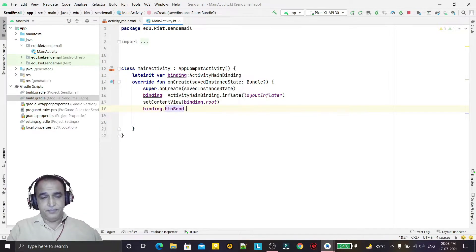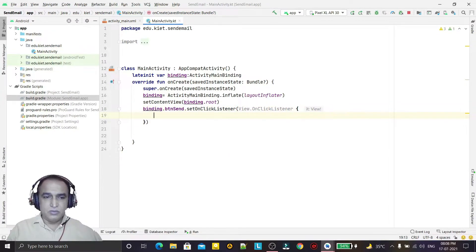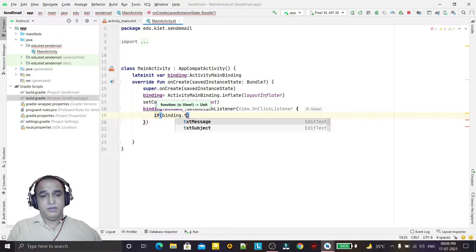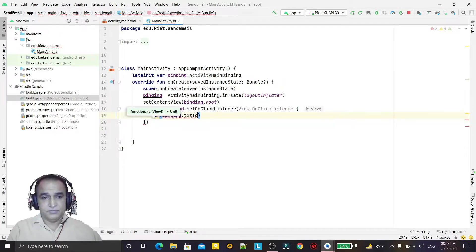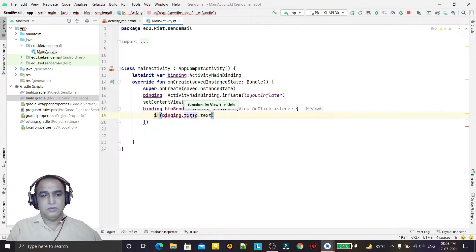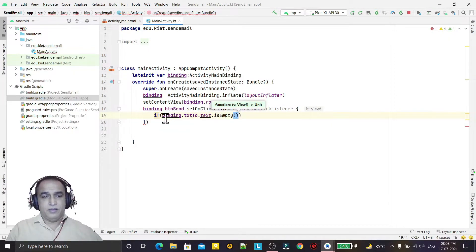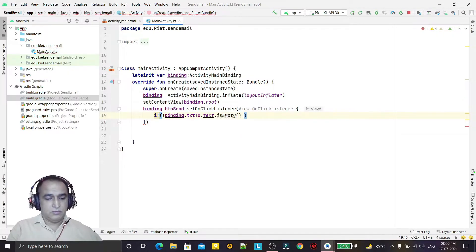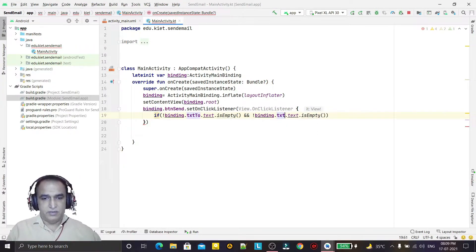First I am setting a click listener on the send button using setOnClickListener. Whenever I click it, it will check if data is available in the fields. So: binding.txt2.text.isEmpty() — checking if it is not empty, and if the other components are also not empty using an 'and' condition. I check for message and subject fields too.